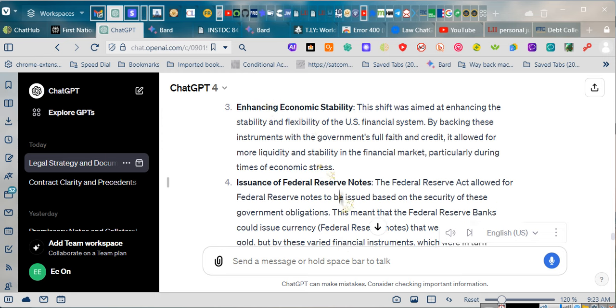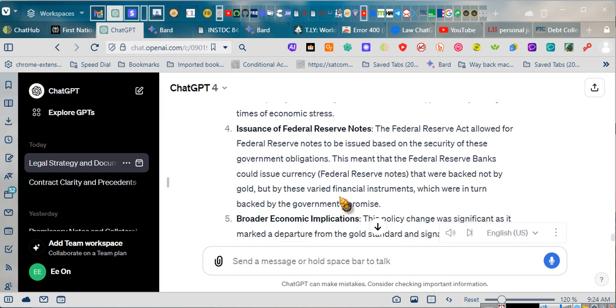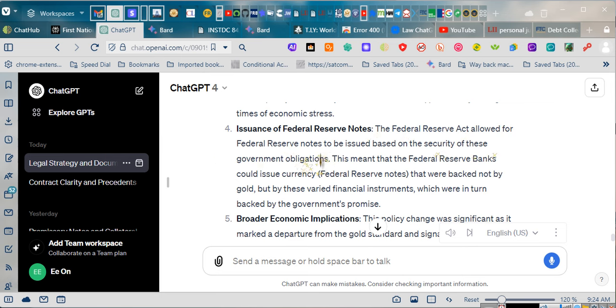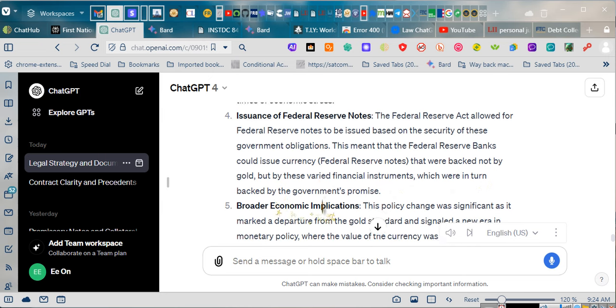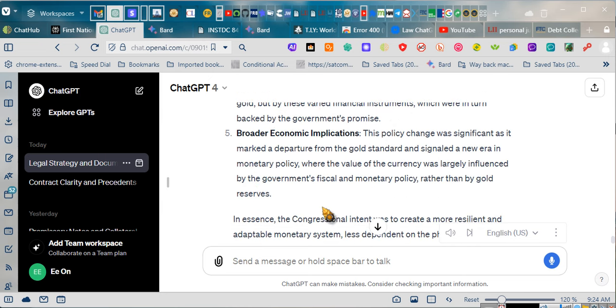Issuance of Federal Reserve Notes: The Federal Reserve Act allowed for Federal Reserve Notes to be issued based on the security of these government obligations. This meant that the Federal Reserve Banks could issue currency, Federal Reserve Notes, that were backed not by gold, but by these varied financial instruments, which were in turn backed by the government's promise.